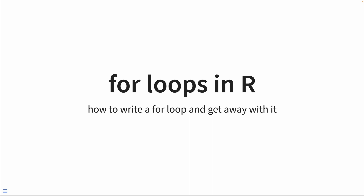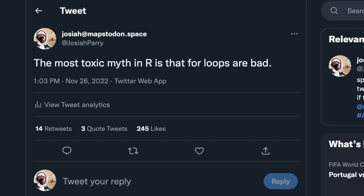I really want to talk about for loops in R, and specifically how to write a for loop and get away with it. While I was working on these slides, I made this tweet, kind of from jest: 'The most toxic myth in R is that for loops are bad.' And it got so much interaction, it's kind of crazy. This is a very divisive topic, and I'm really excited to talk about it.